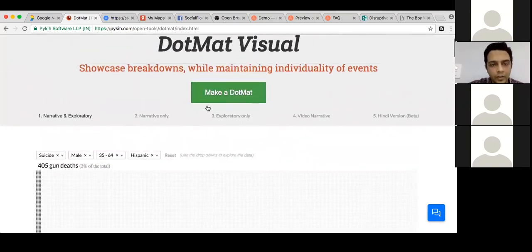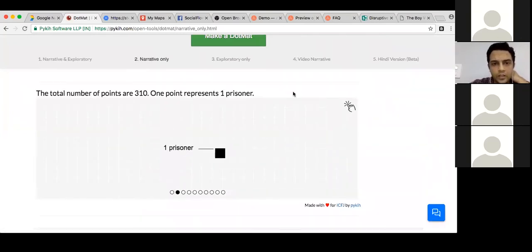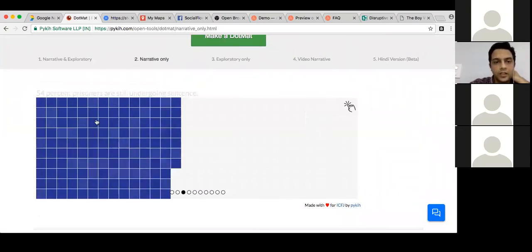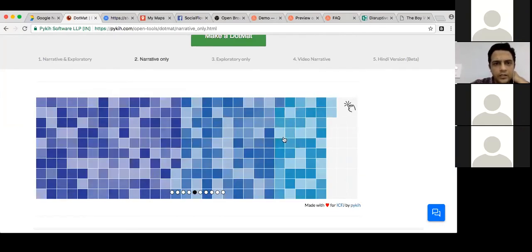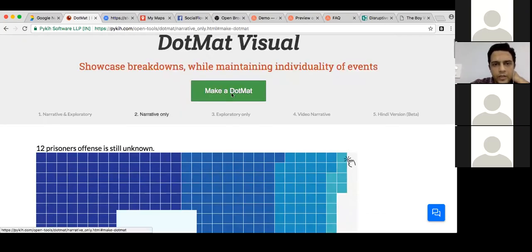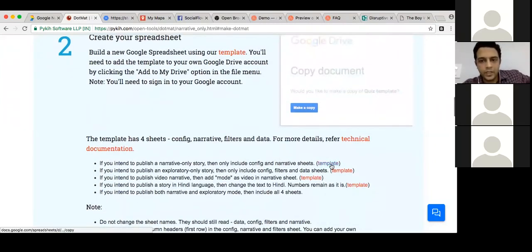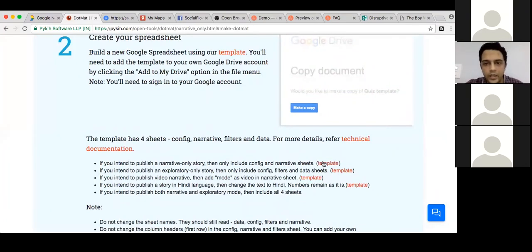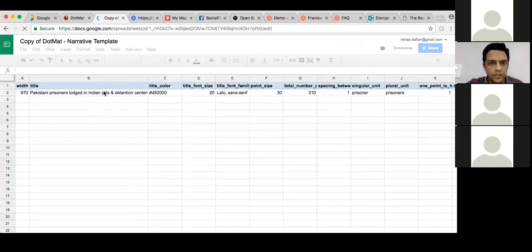Now let's go to the narrative-only mode — Pakistani prisoners lodged in Indian jails and detention centers. There are 310 prisoners in all. 54% are undergoing sentence, 38% are under trial — a slight difference in the two colors. 20% have completed their sentence and so on. Now I'm going to make a Dot Mat. I'll publish an exploratory story only. I click here to open the template and make a copy. You'll find things you can change — the title over here, for instance 'Pakistani prisoners,' whatever title you want for this particular Dot Mat.